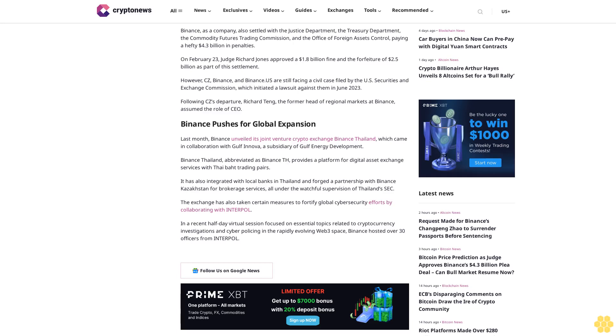It has also integrated with local banks in Thailand and forged a partnership with Binance Kazakhstan for brokerage services, all under the watchful supervision of Thailand's SEC. The exchange has also taken certain measures to fortify global cybersecurity efforts by collaborating with Interpol.